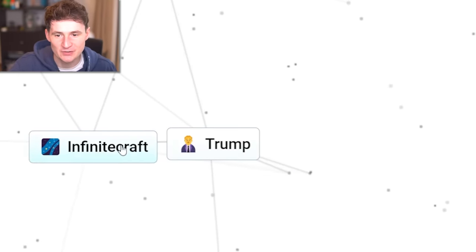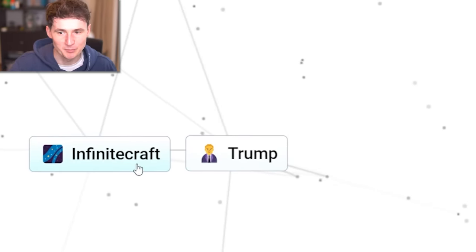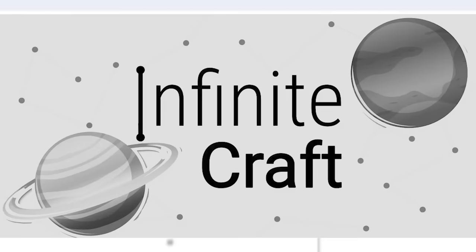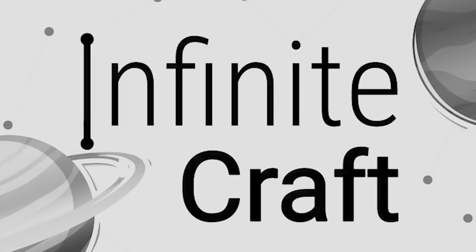It is time to make the perfect combination. Can we break infinite craft? We have done it. Let's go. But is it actually possible to defeat infinite craft?